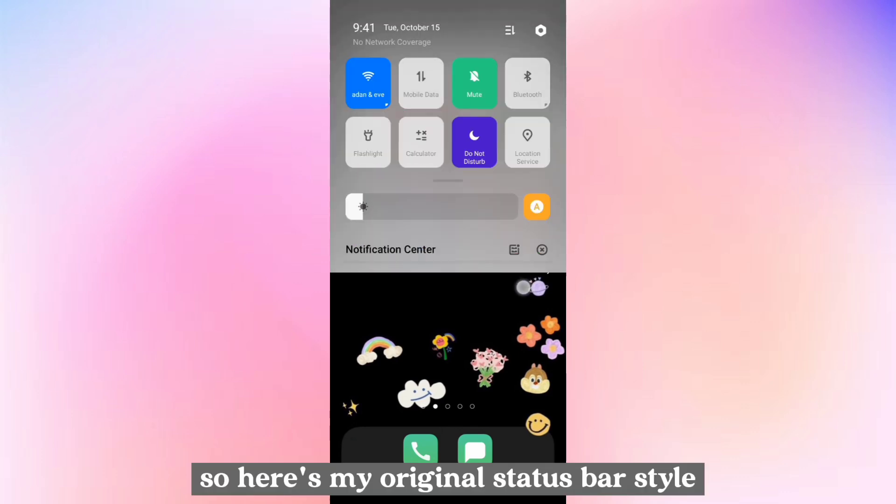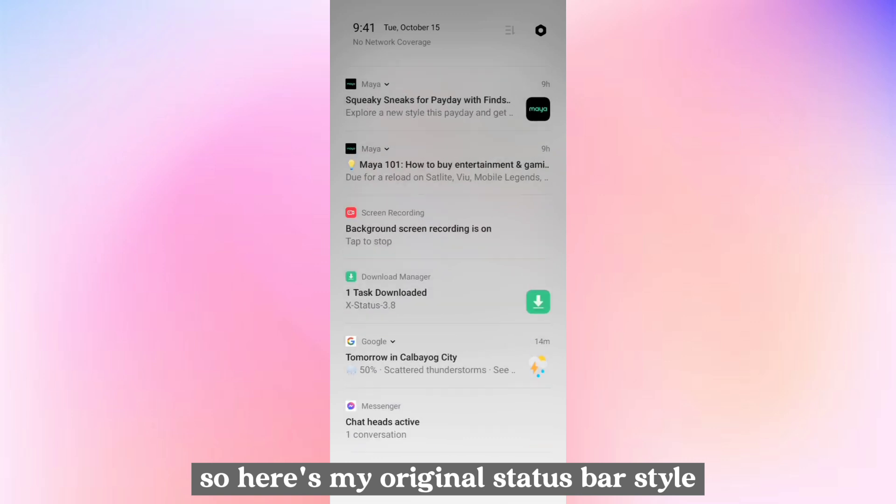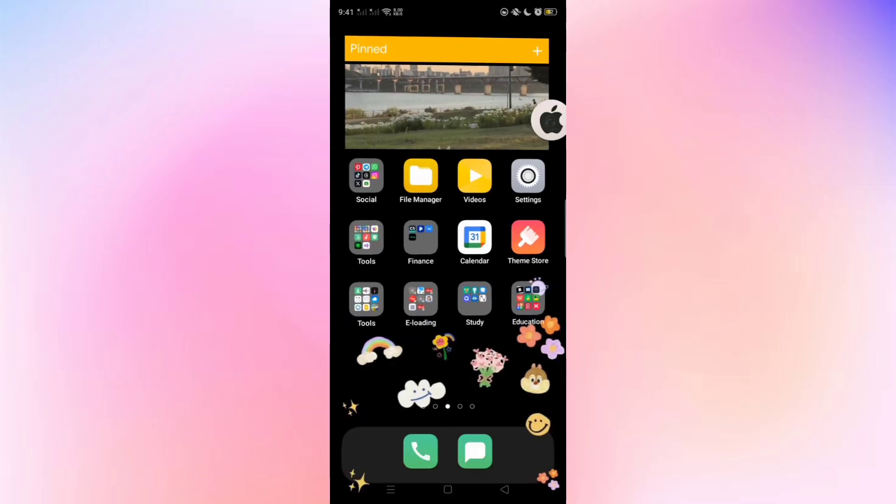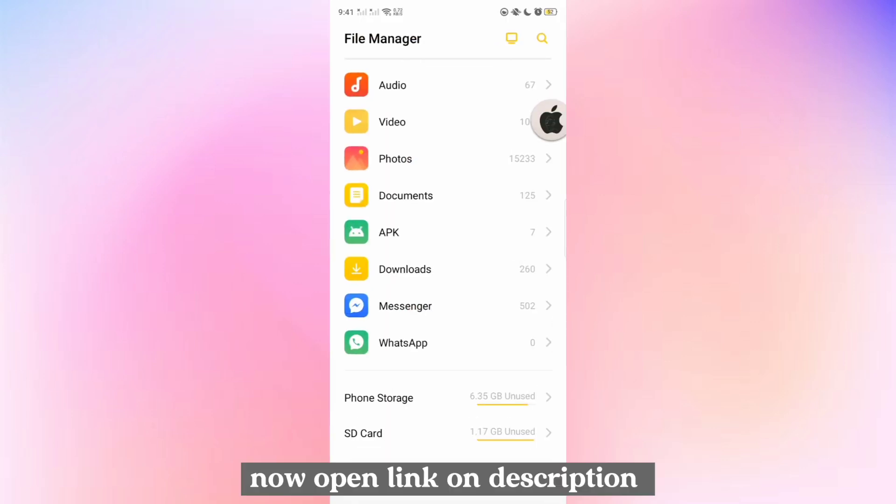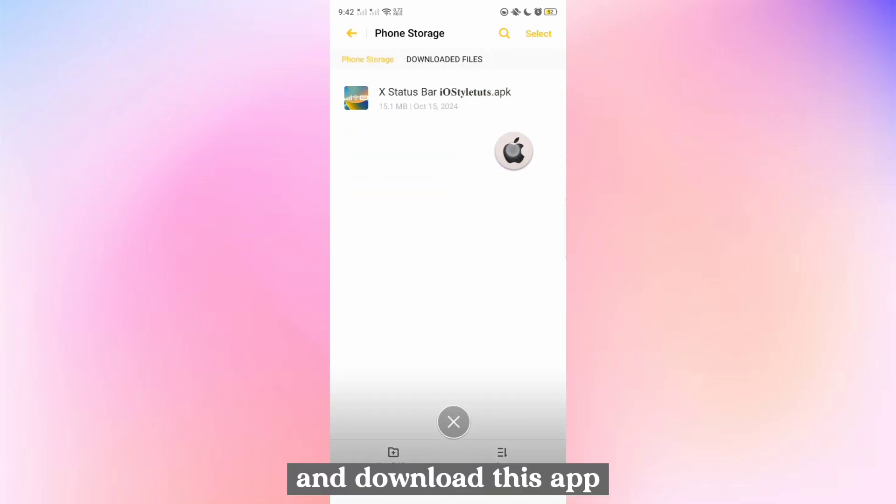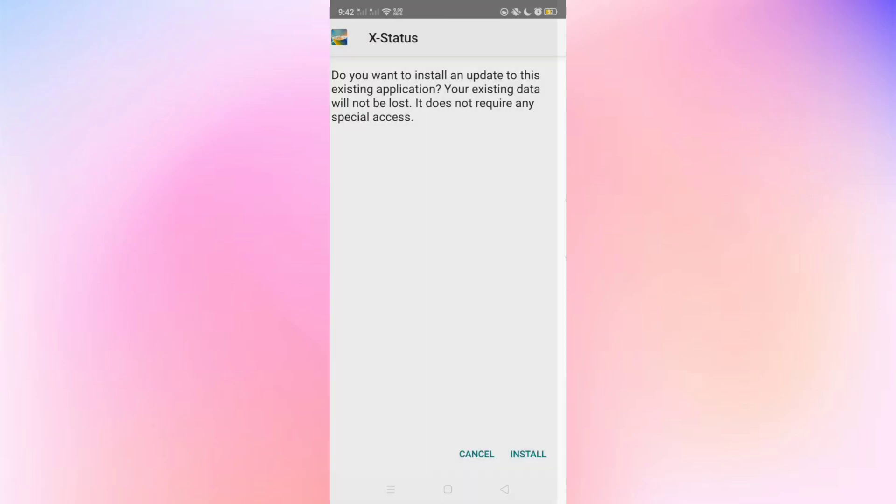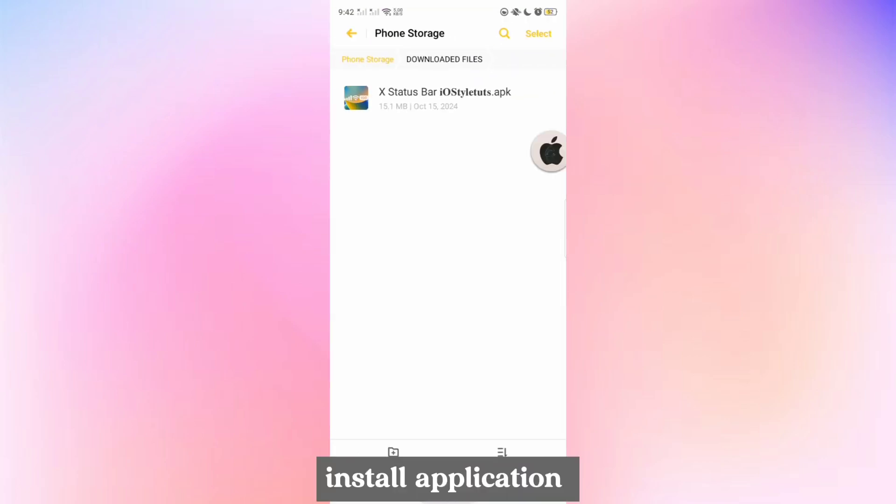So here's my original status bar style. Now open the link in the description and download this app. Install the application.